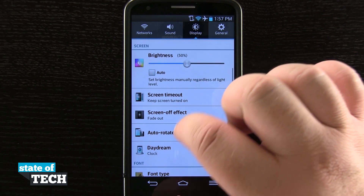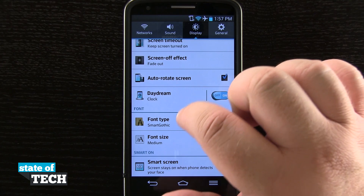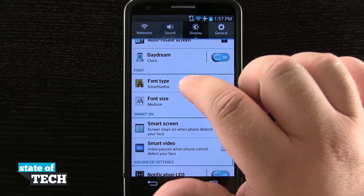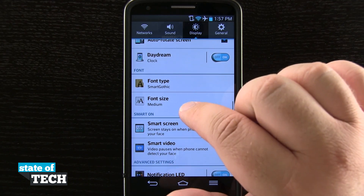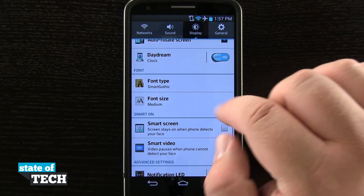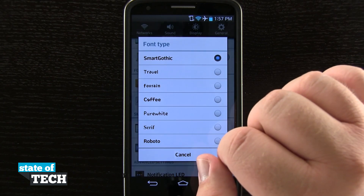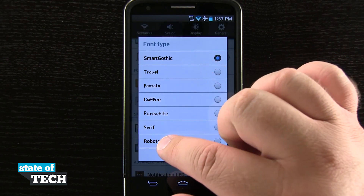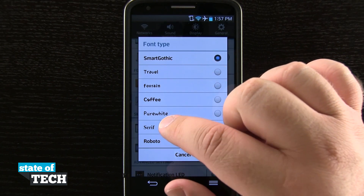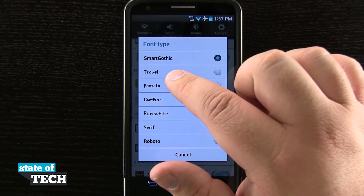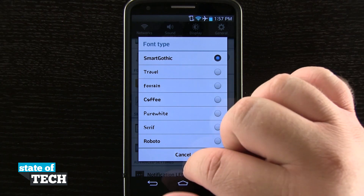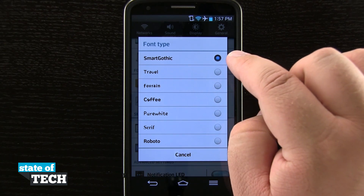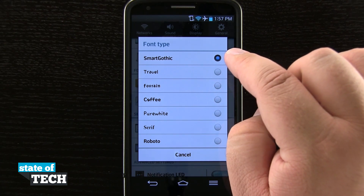If I scroll down on the screen, you'll see we'll eventually come to our fonts area where we can change our font type and actually the font size. So I tap on font type and it's going to show me all the fonts, and I actually have a preview of what it looks like over here on the left-hand side. The one that I have selected is going to be right here with the blue dot.